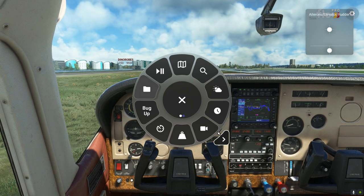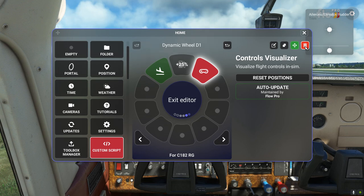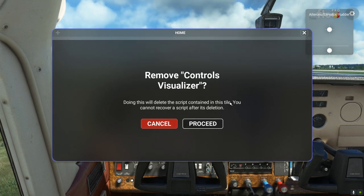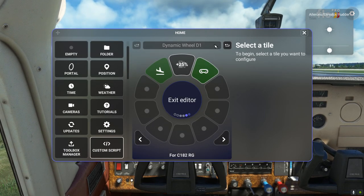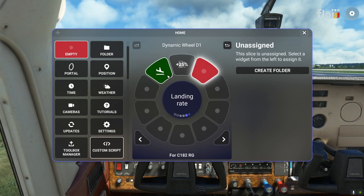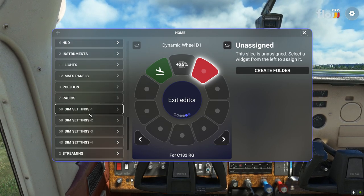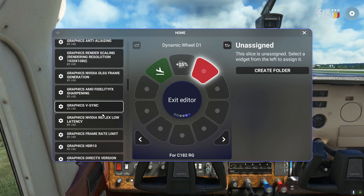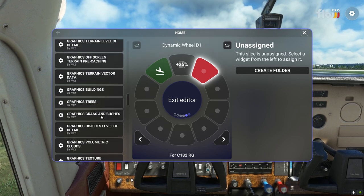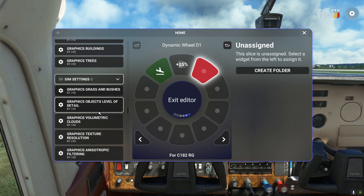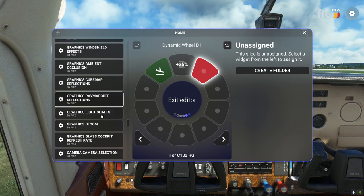There are other things you can add. Let's remove the controls visualizer — in your Flow wheel left click and hold, then when the box comes up left click and go to the trash icon and proceed. I'll keep the landing rate widget. A couple of other things — not sure if this is just Flow Pro or Flow for PC generally — you've got sim settings: graphics, V-sync, and loads more. Pretty much what you'd find in the PC settings menu as well. Loads of stuff has been added.